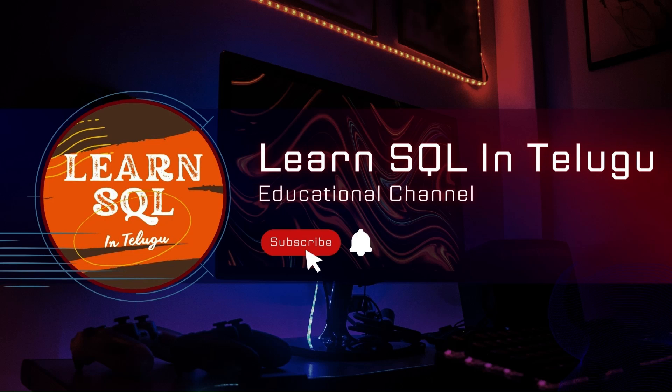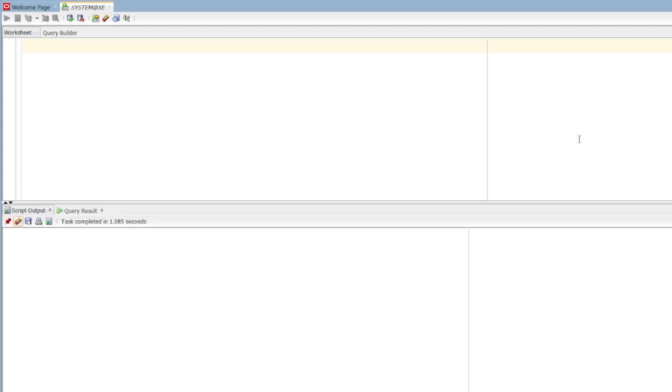Hi everyone, I am Raja and welcome to Learn SQL IntelliBuy YouTube channel. Today we are going to discuss the topic of external tables.